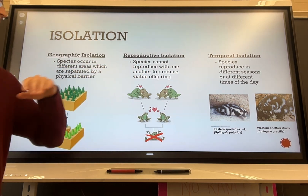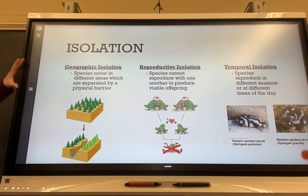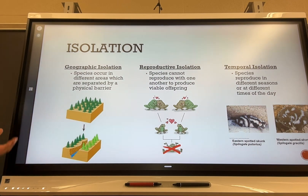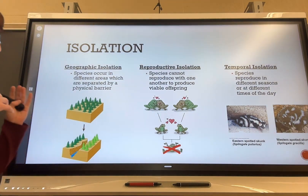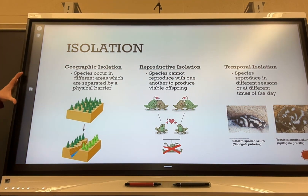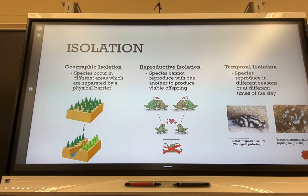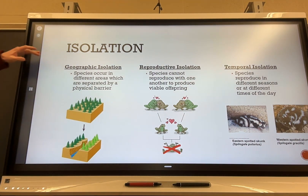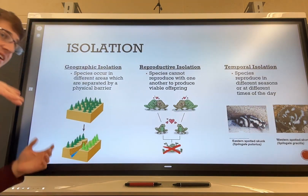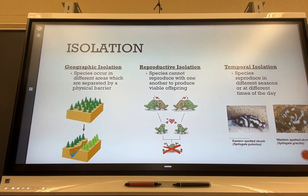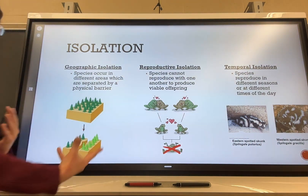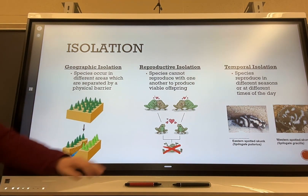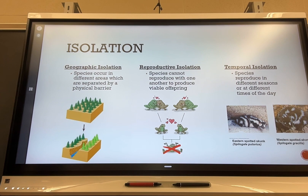Isolation can be geographic, reproductive, or temporal. Geographic isolation is separation by physical barriers — mountains, rivers, canyons, or even human-made structures like cities and highways — where the population cannot physically cross that barrier. For example, if a species of squirrel is stuck on one side of a river and another population is on the other side, two different conditions will cause different changes to happen in both squirrels.